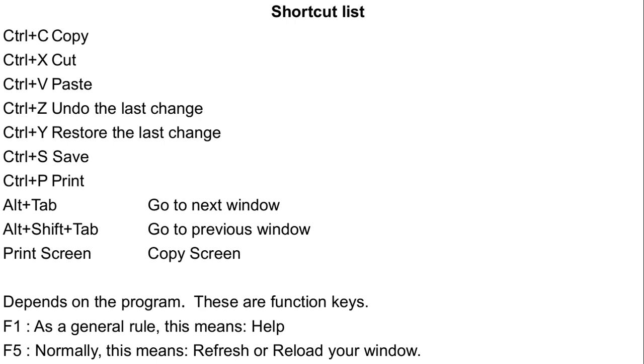Those are the ones I use most commonly. Just saves your hands, saves time. After a while you get pretty good. You become a gun.